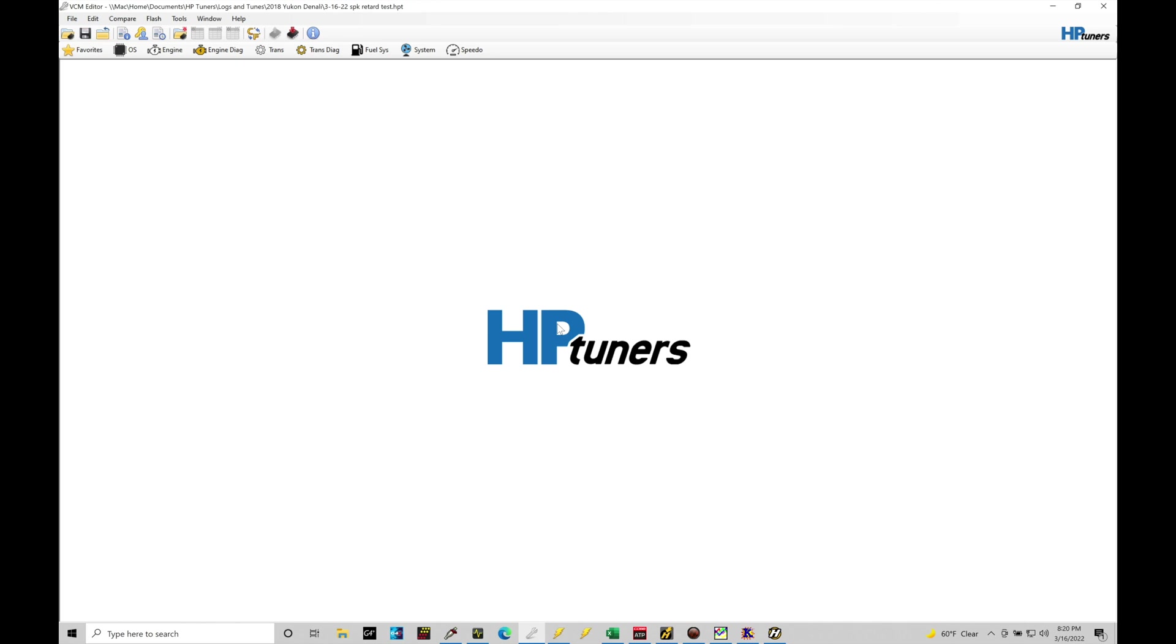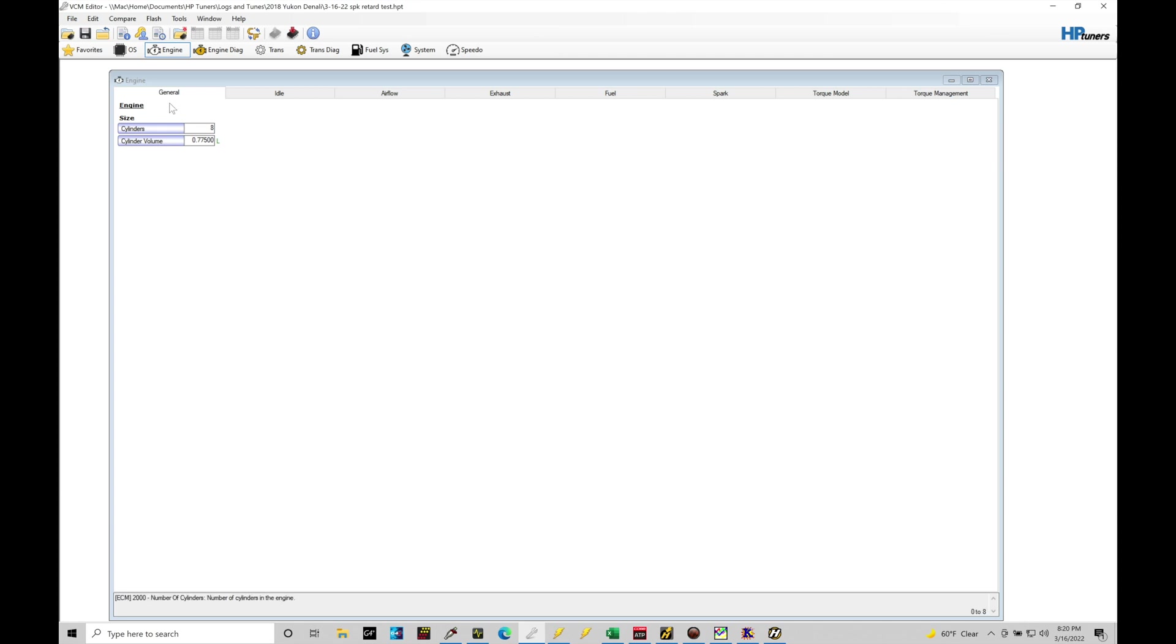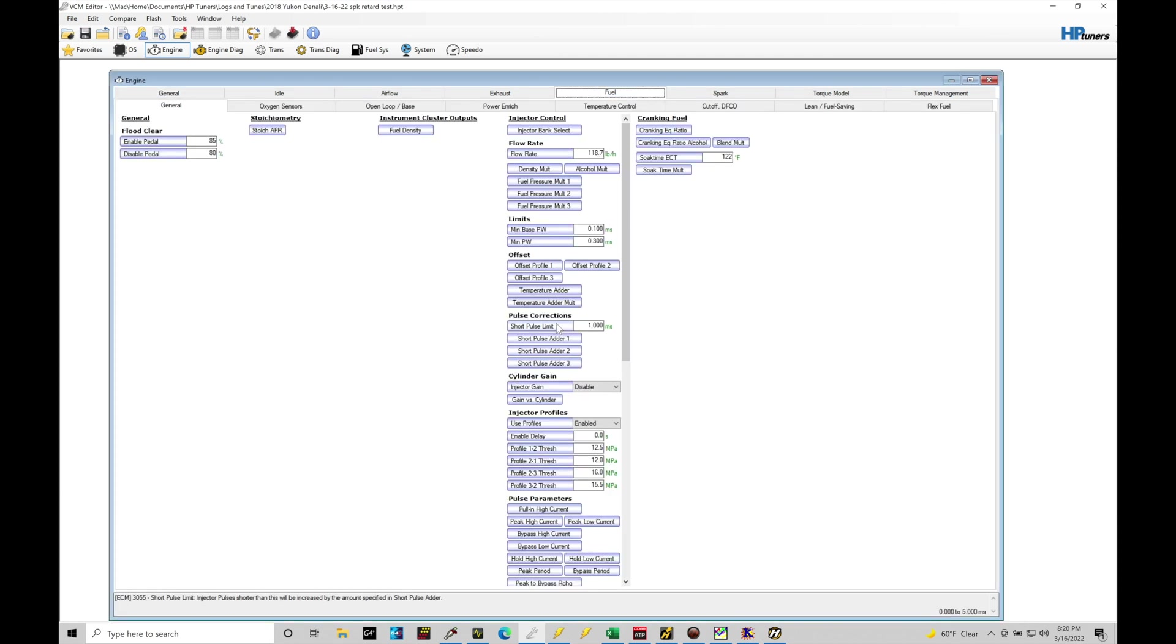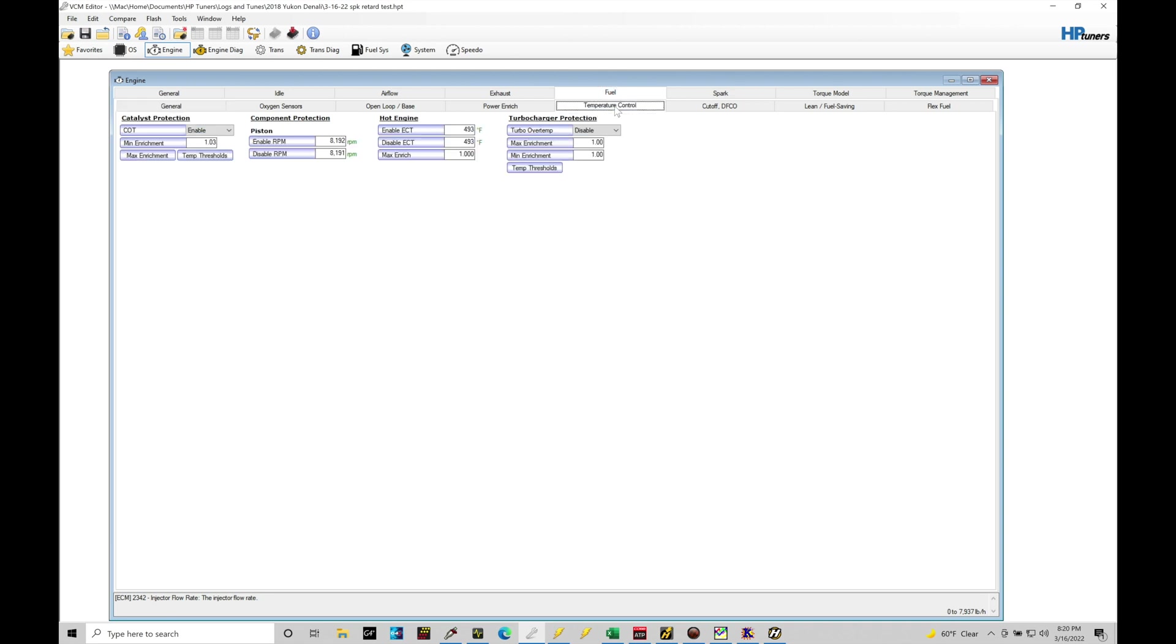So let's take a look at where we can find our COT protection first, and then we'll deal with the limiters and taking a look at how we can modify and work with those. So I have my 2018 Yukon Denali calibration file open here. Any Gen 5 file will work in order to follow along with what I'm showing and talking about here in this tutorial. If we go up here into Engine and we move from General here over into our Fuel section, we have this tab here called Temperature Control.